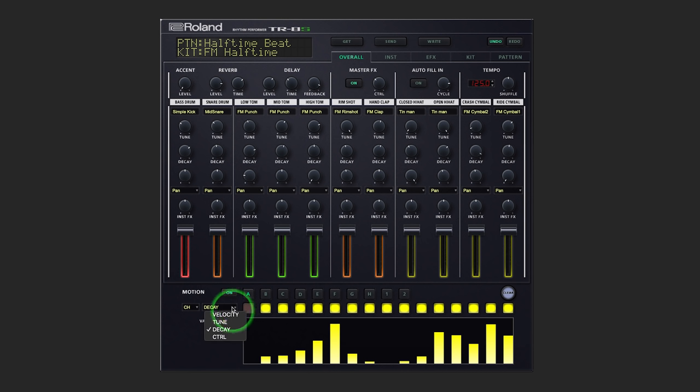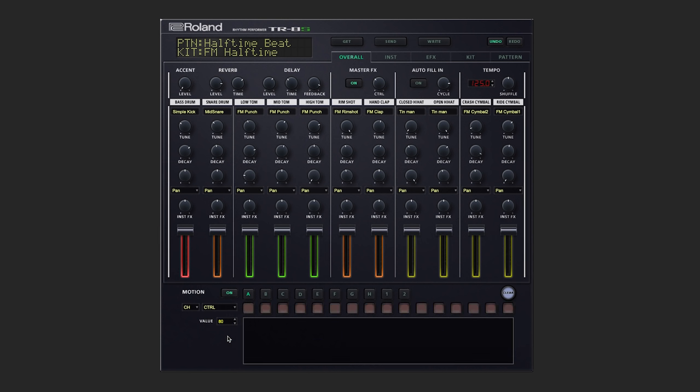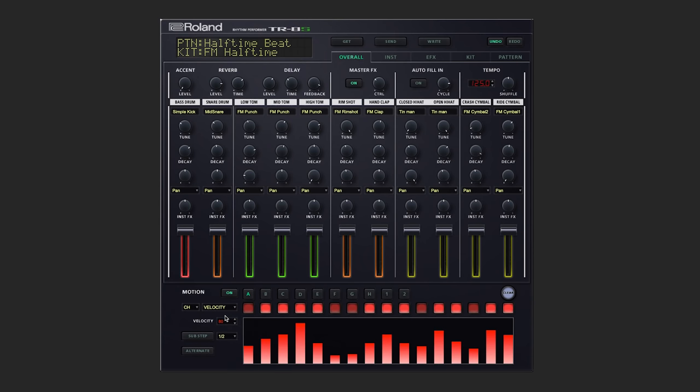And of course, you can get very creative with the control motion recording. Totally depends on what you have your control knobs set to.